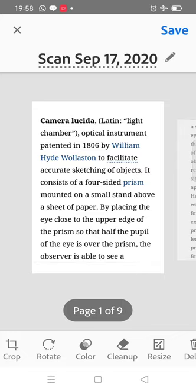We have been studying symptoms of the diseases — fungal diseases, viral diseases, bacterial diseases. Then we studied about the transmission of virus. Today we will look at the camera lucida drawings.